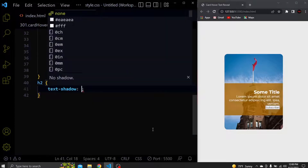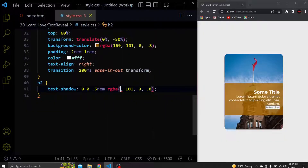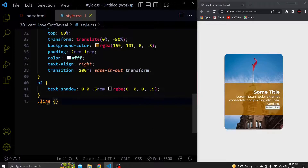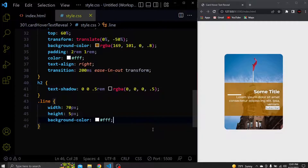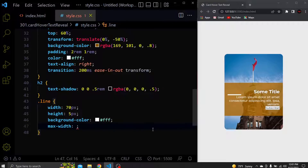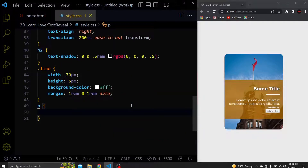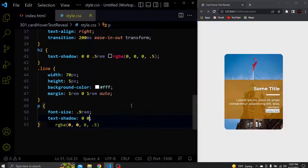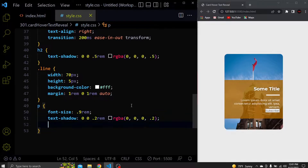Next select the h2 and give it a text shadow so we can see it better. Now let's select the line — give it a width of 70 pixels, a height of 5 pixels and a white background color. Let's also add some margin: 1rem for the top, zero for the right, 1rem for the bottom and auto for the left. This will push the line to the right side. Let's select the paragraph, give it a font size of 0.9rem, a text shadow, and a margin bottom of 1rem.